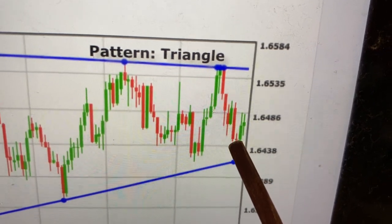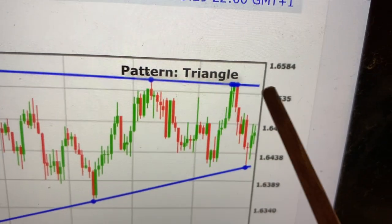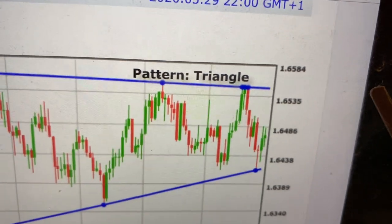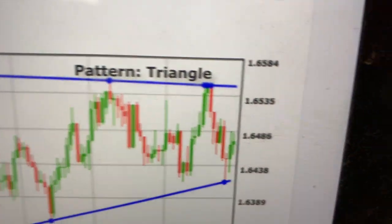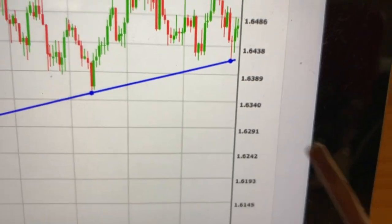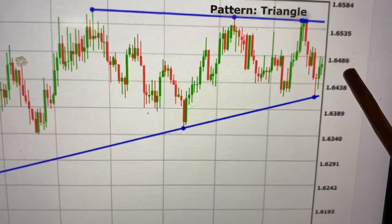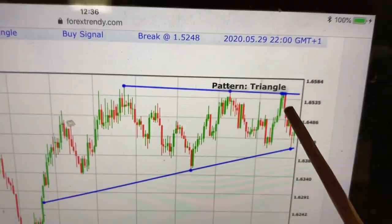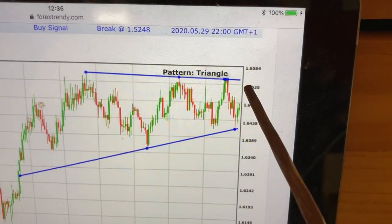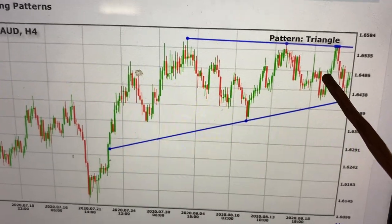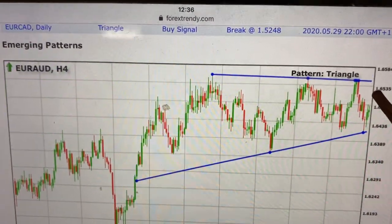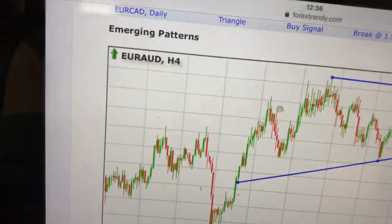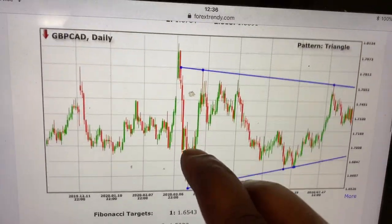You target a 2:1 ratio above, which is about 1.6500 something. This is on the four-hour chart, where you could have gotten around 100 pips easily. Ratio two take profit to ratio one stop loss on the four-hour — easy — you make 100 pips if you use this type of strategy.